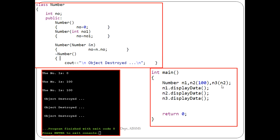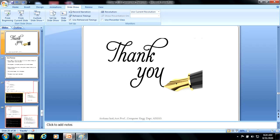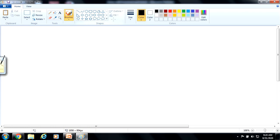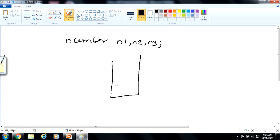Let me explain how objects are destroyed. Whenever you call any function or create any object, let's say class 'Number' with objects n1, n2, and n3. The memory map of a program is created using a data structure called a stack. Whenever a program is given for execution, the function's entry is made into this stack data structure.